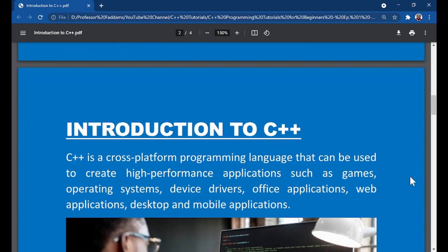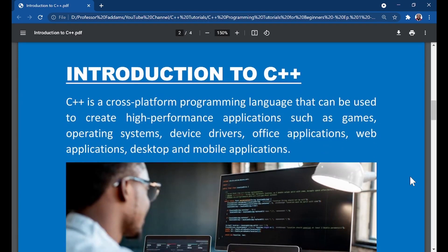So what is C++? C++ is a cross-platform programming language, just like Java, Objective-C, Python, or PHP. It works on desktop, mobile, web, and cloud platforms. C++ can be used to create high-performance applications such as games, operating systems, device drivers, office applications, and web applications.